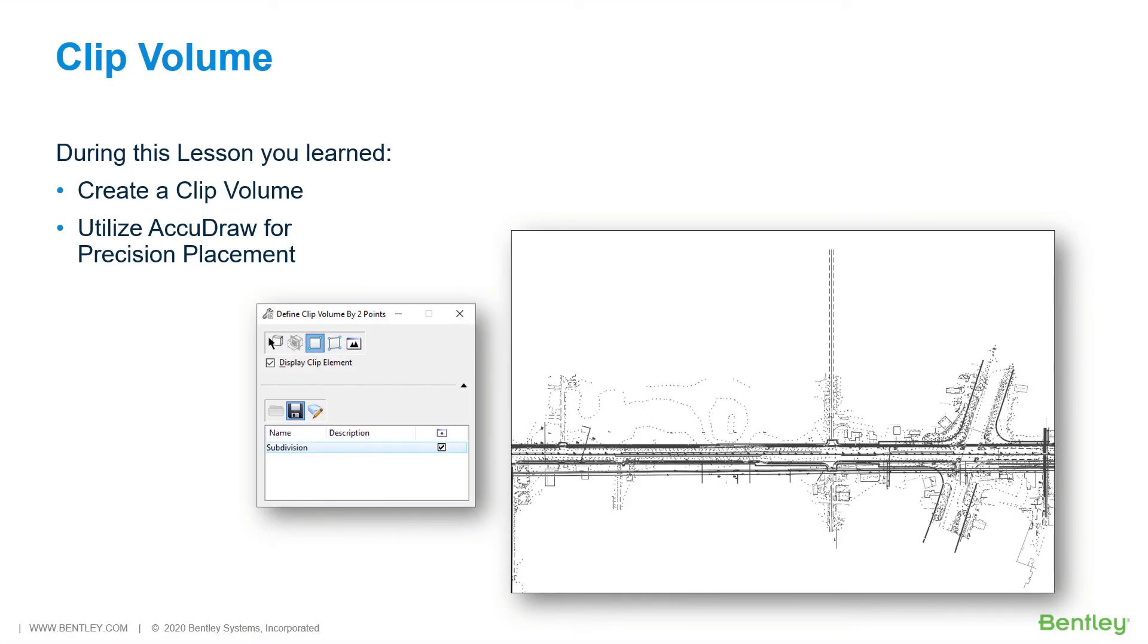During this lesson you learned to create a clip volume and utilize AccuDraw for precision placement.